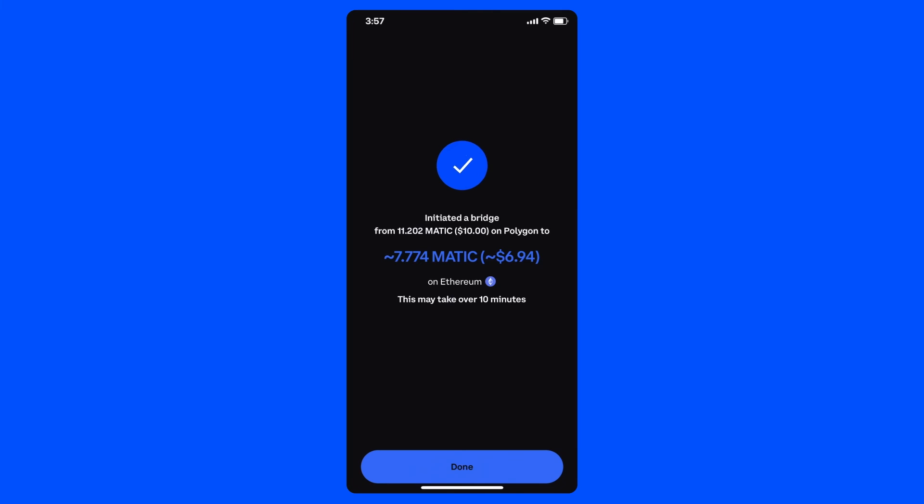And voila! I've bridged my Matic back to Ethereum using Coinbase Wallet's bridging feature.